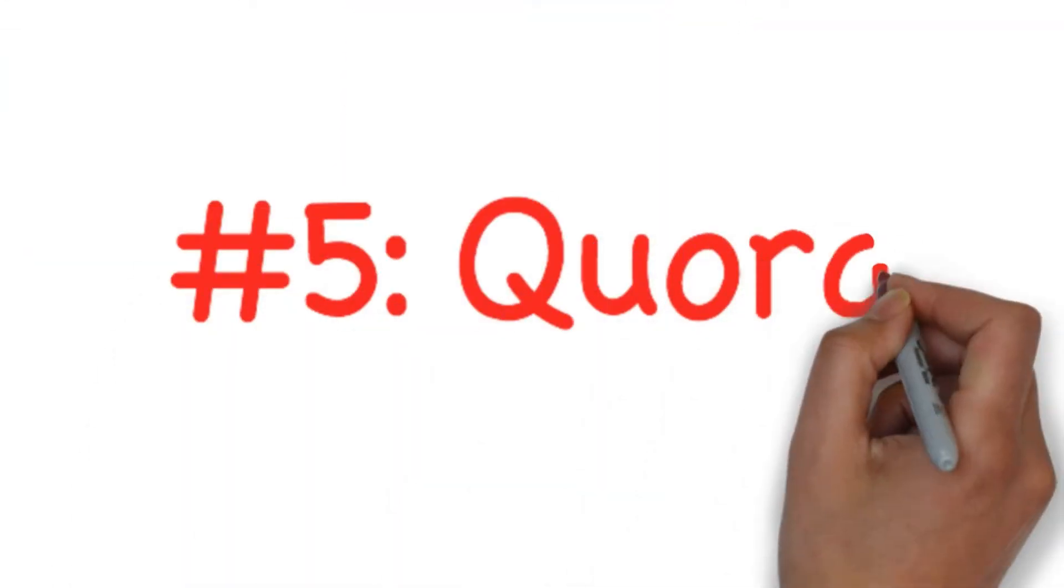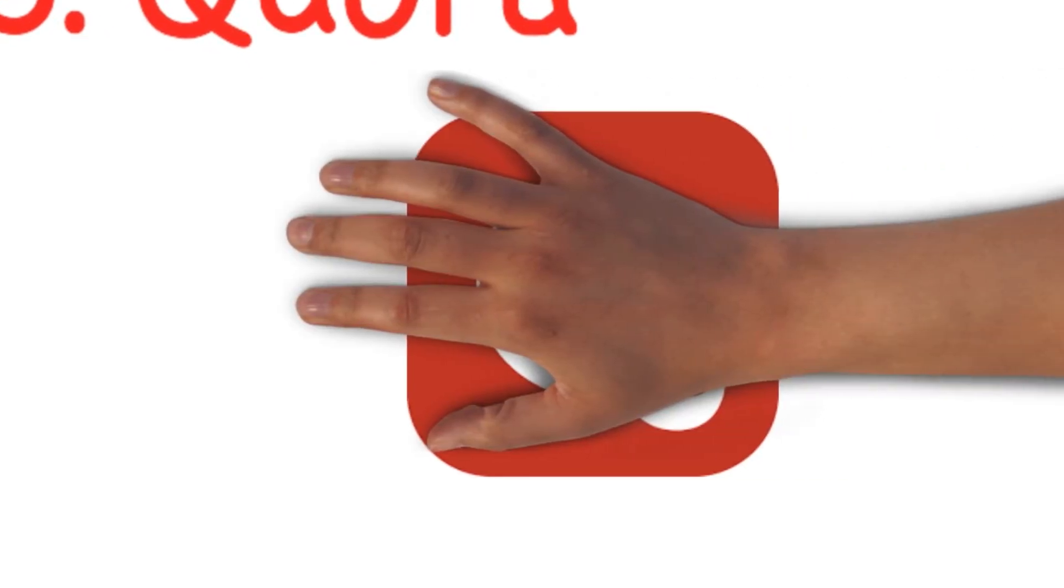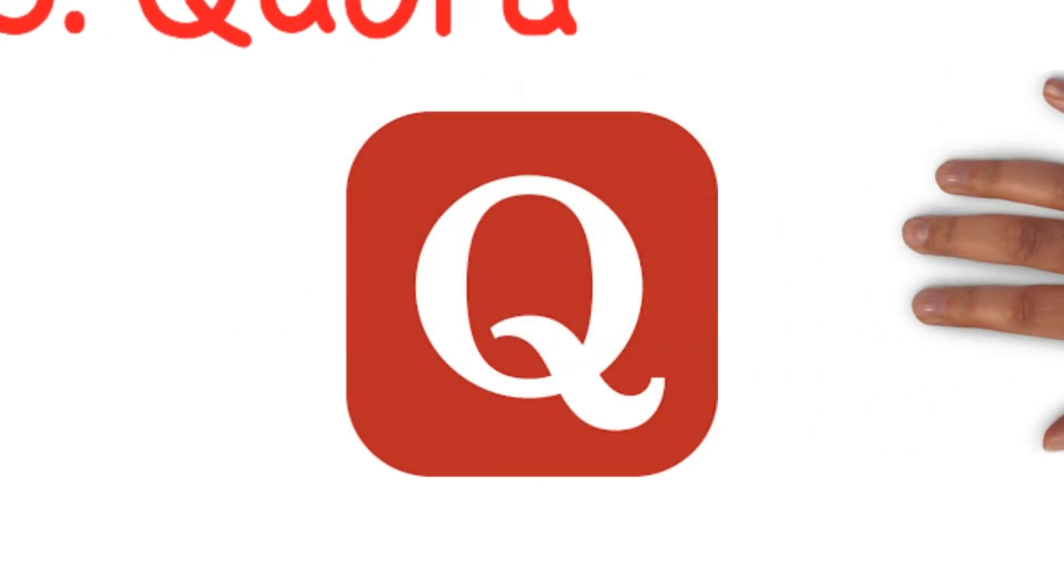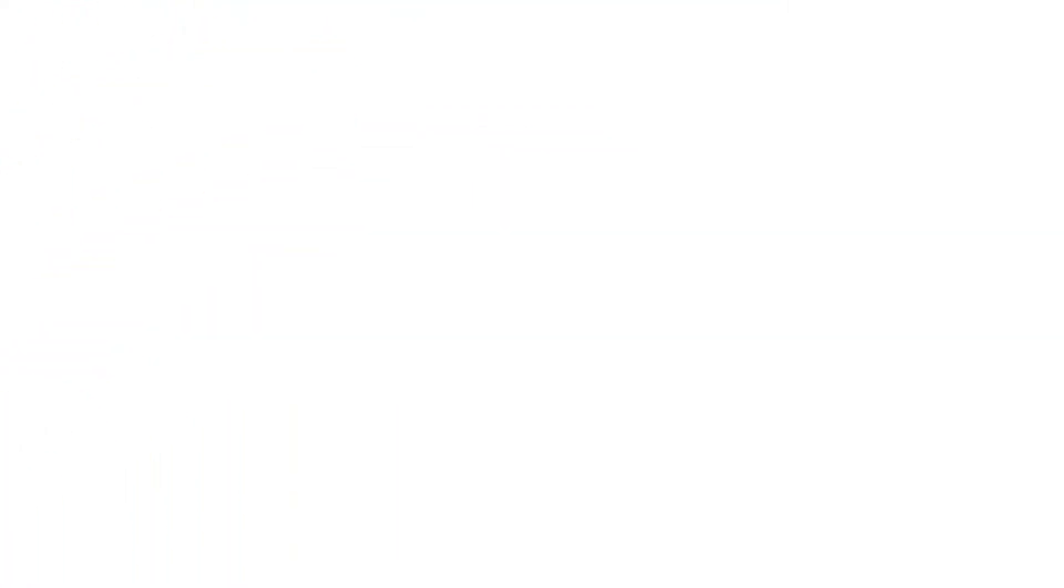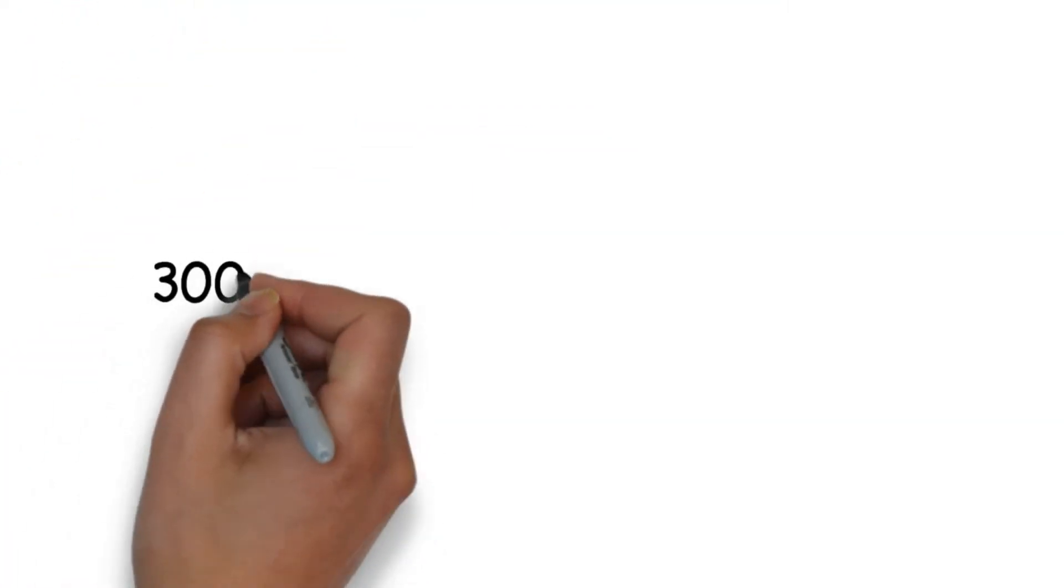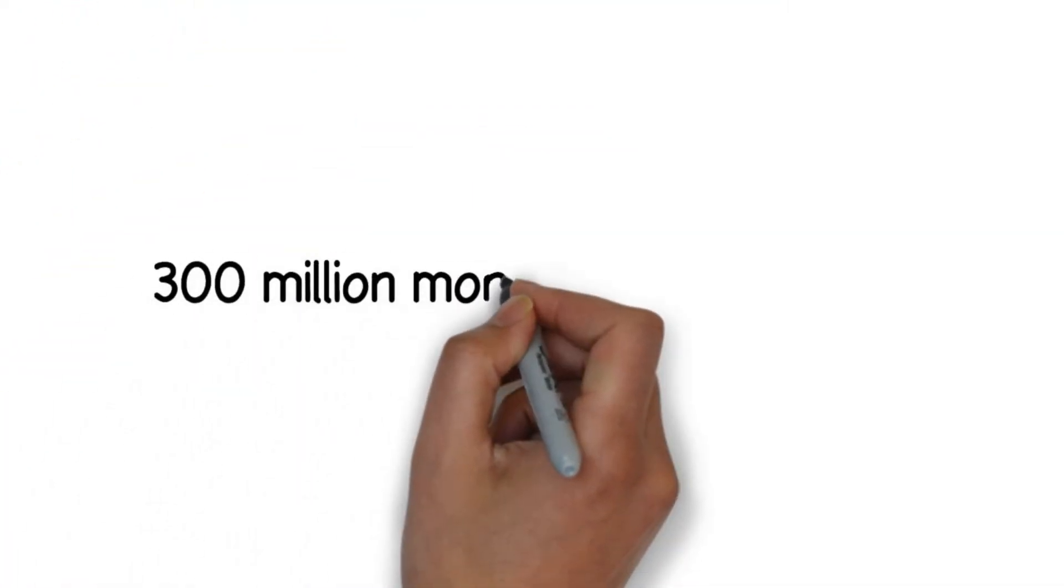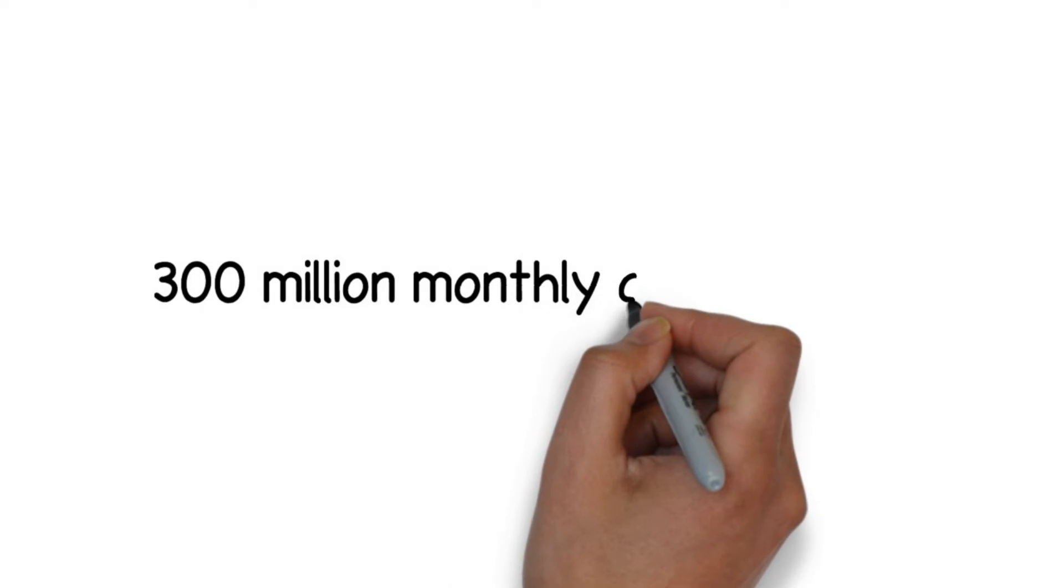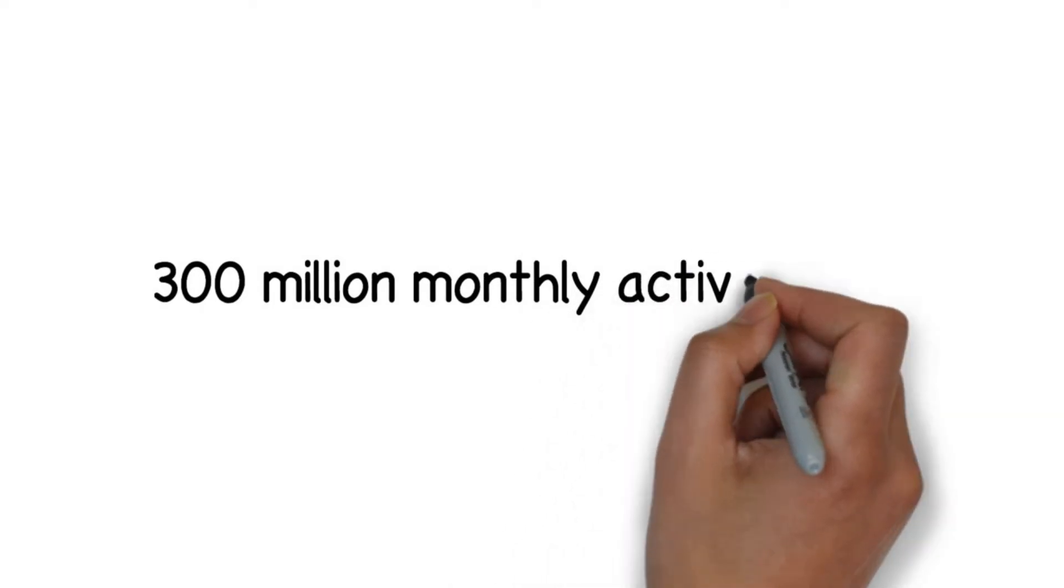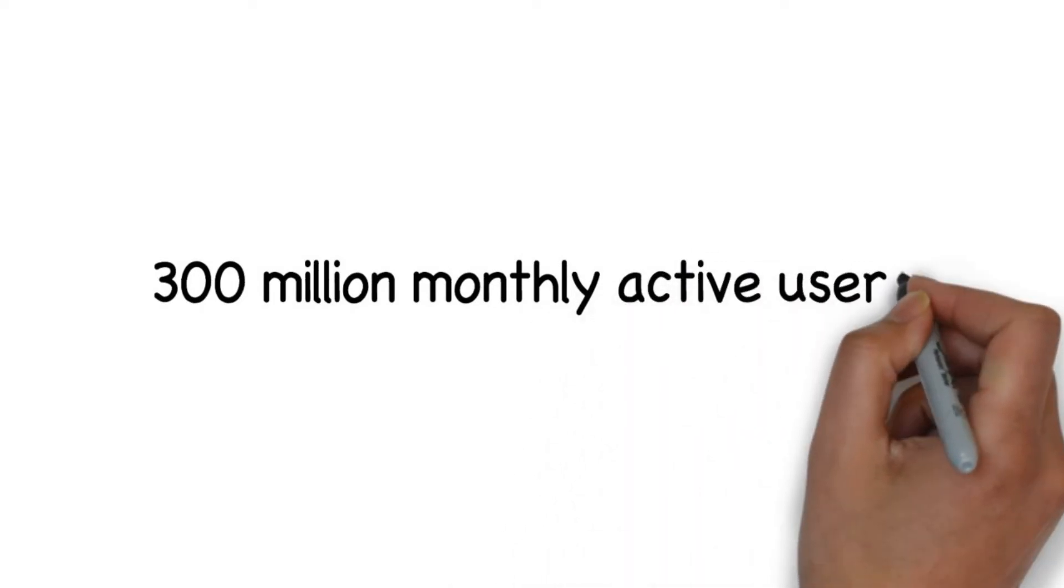Number five: Quora. Quora is one of the largest social networking for people to ask and answer questions about hundreds of topics and categories. This includes everything from languages and careers to mythology and marketing and has over 300 million monthly active users.